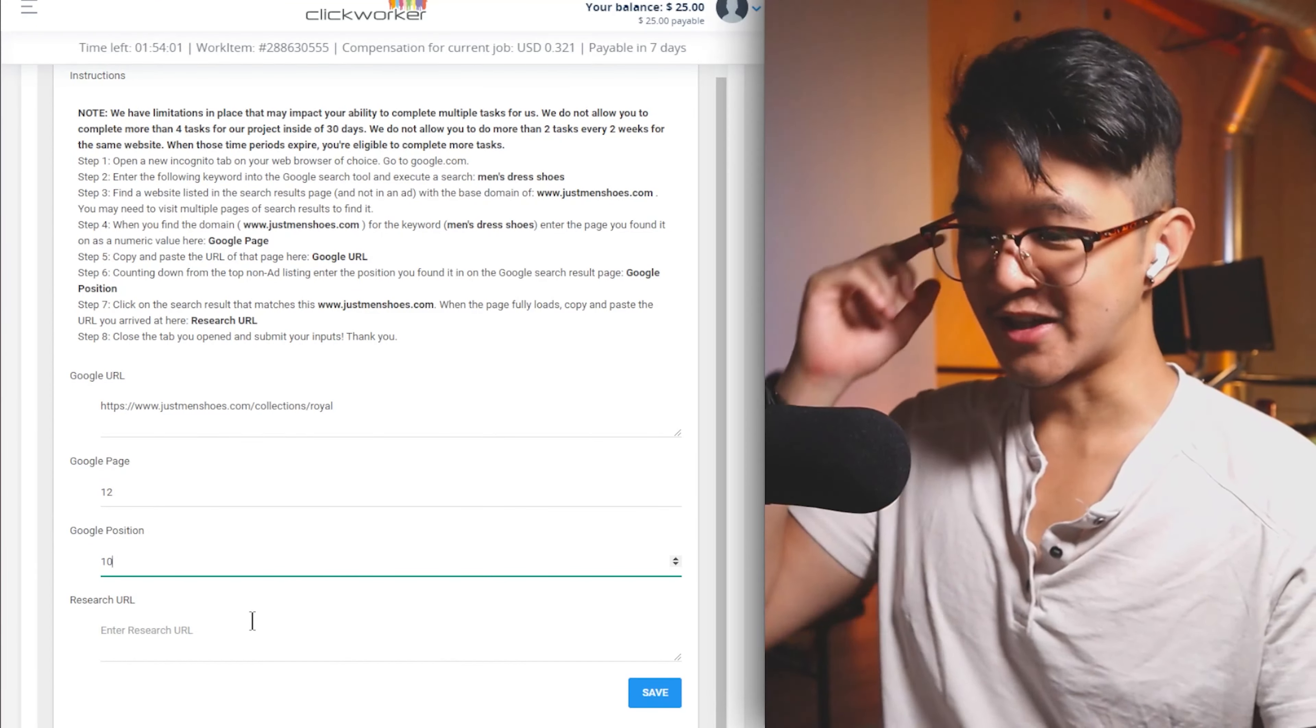That might sound like only a little bit of money, but the great thing about this is that a lot of these tasks are things that you can do repetitively over and over. This task in particular did take a little bit of time because the search result was further down in the Google search results. So I typically wouldn't recommend this specific project, but there are so many other projects that are much faster to complete and pay comparable or even higher amounts of money.